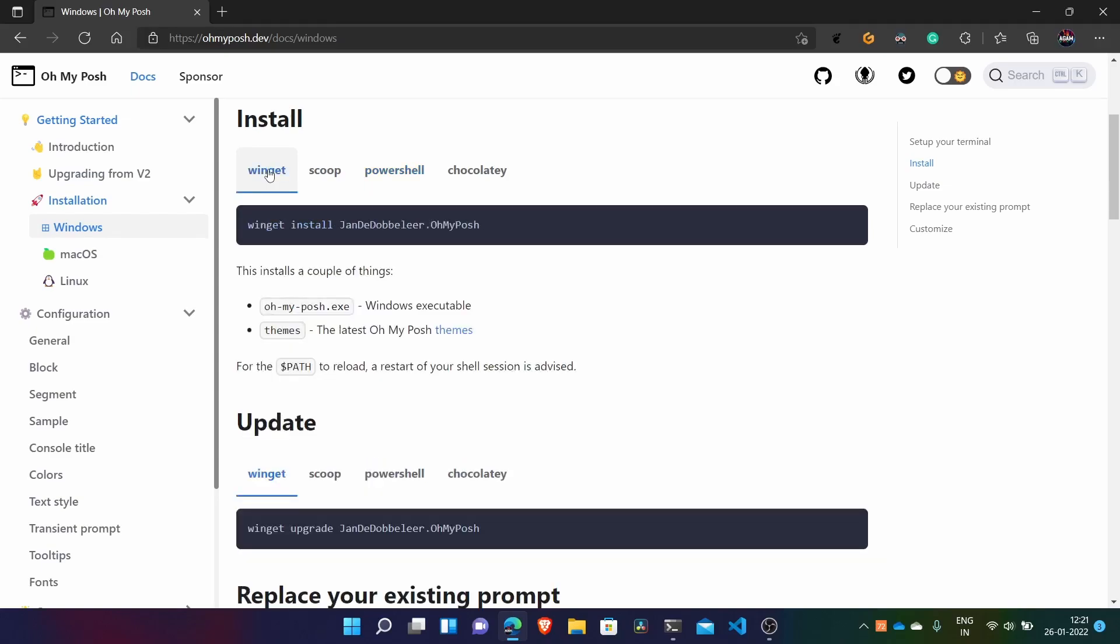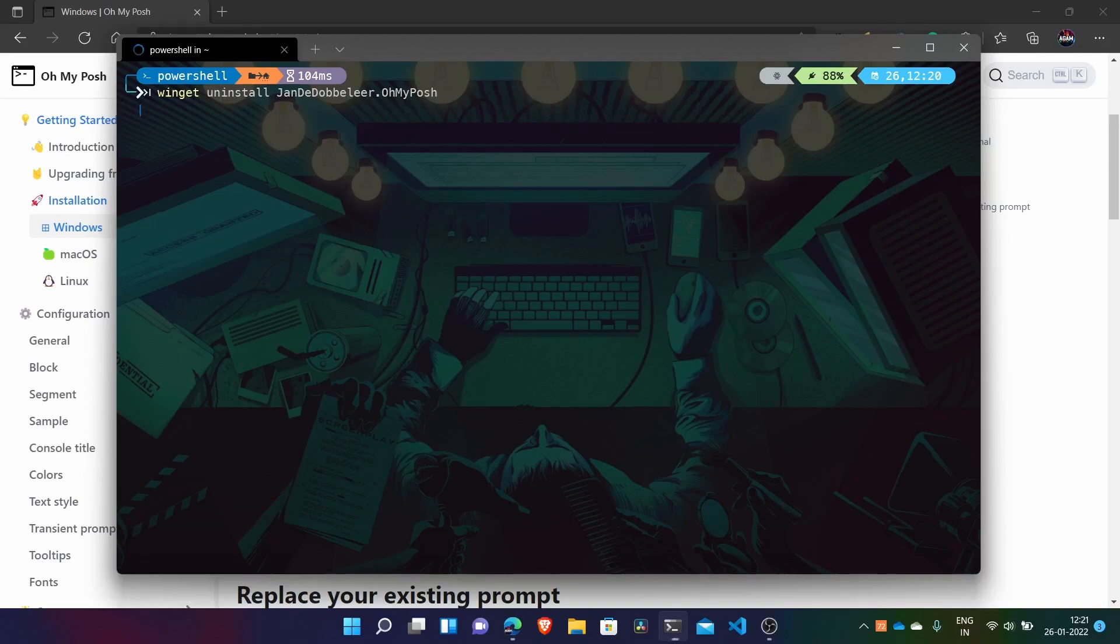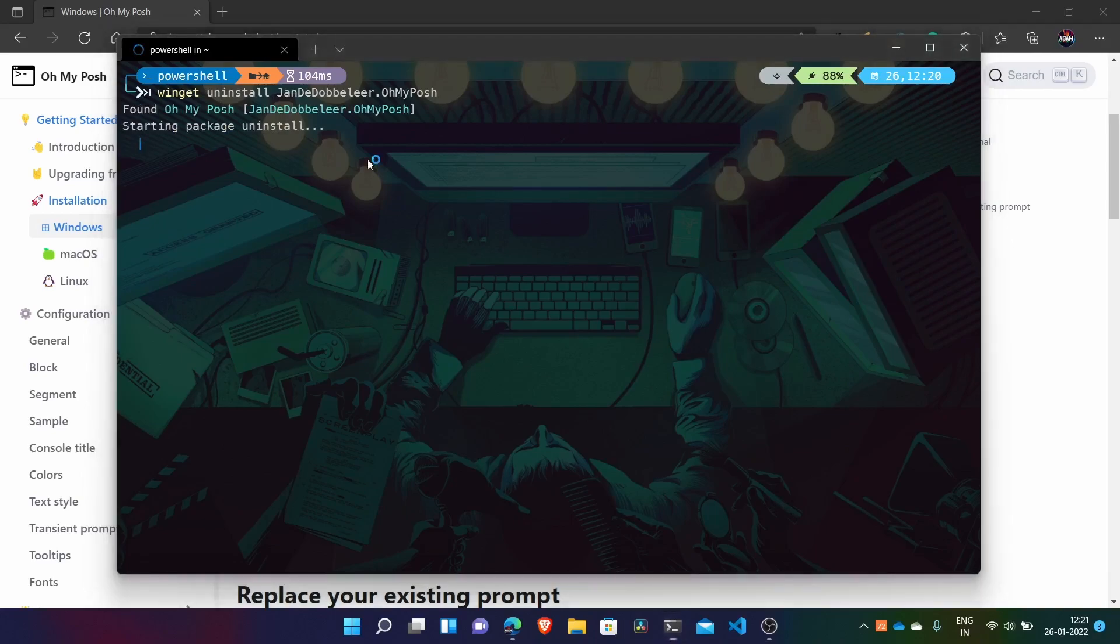So as we have used Winget, just do Winget uninstall and this command. It depends on what way you used to install.